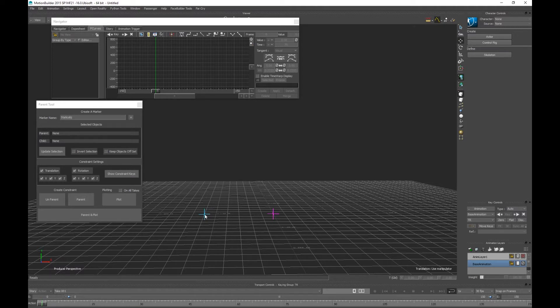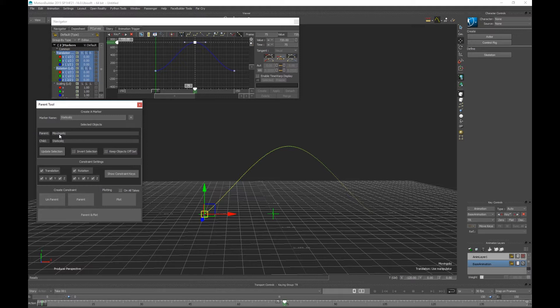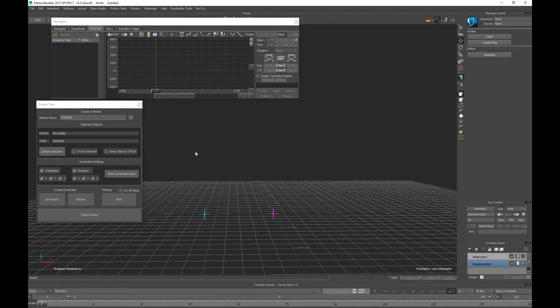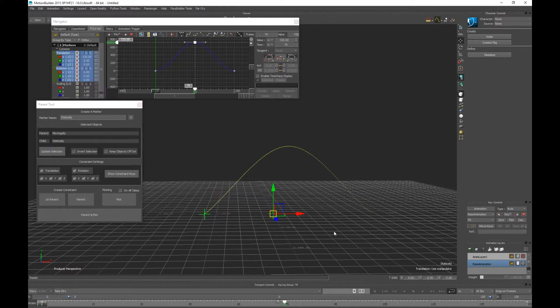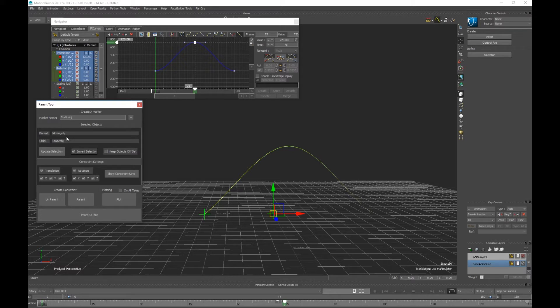If I select, it's usually child, well it is the child and then the parent. You could update, you'll see that the parent is the moving object, the child is the static object. Now if I were to group select it and update, my parent's now the static object, my child's not moving one. I put this feature in here, invert selection, because some people like to pick the parent first and then the child. So this way it doesn't matter.